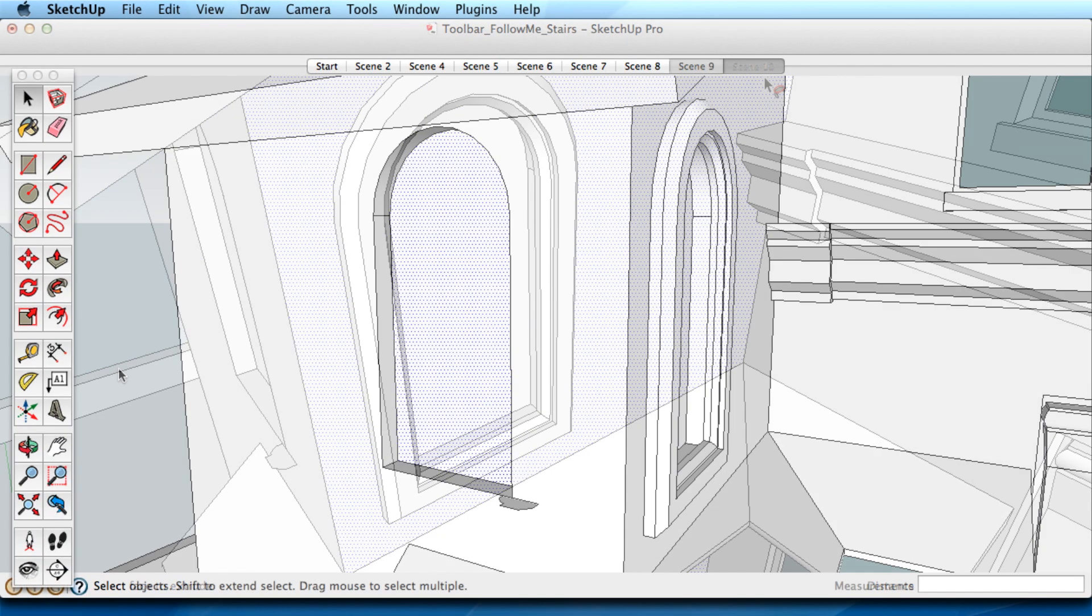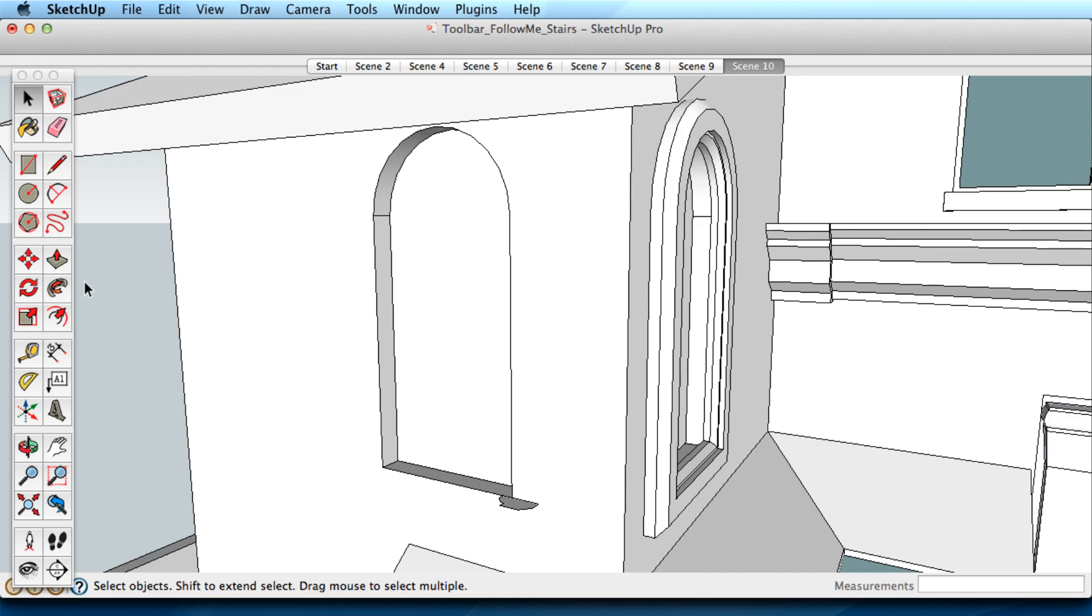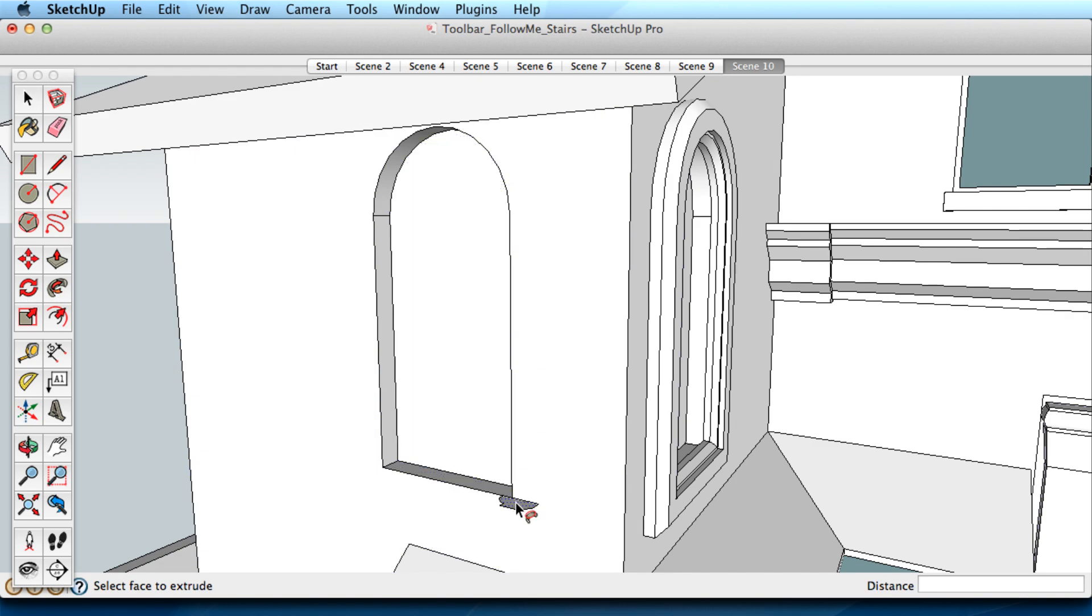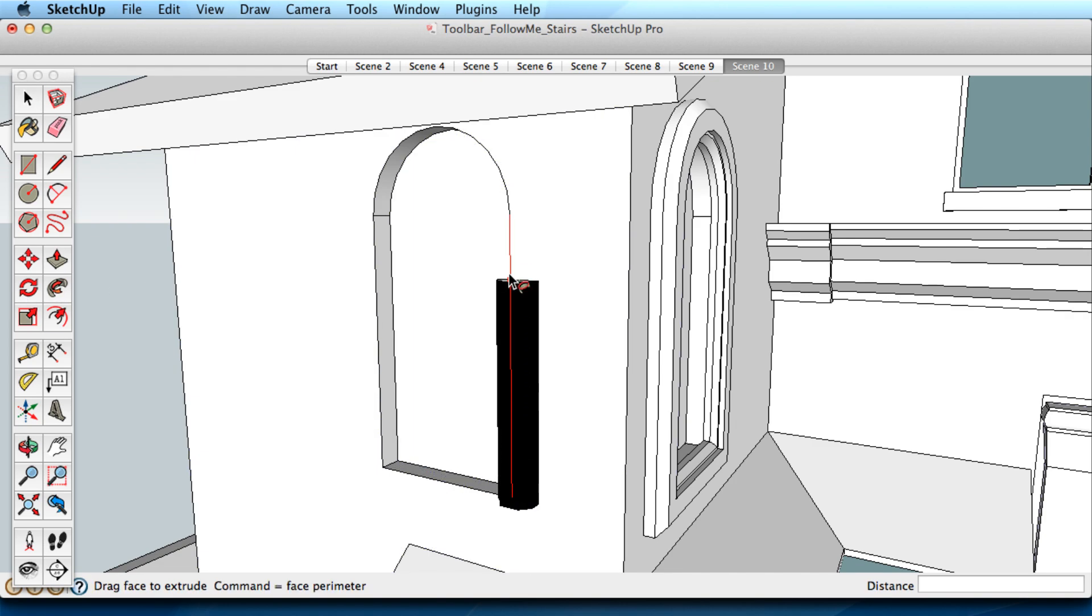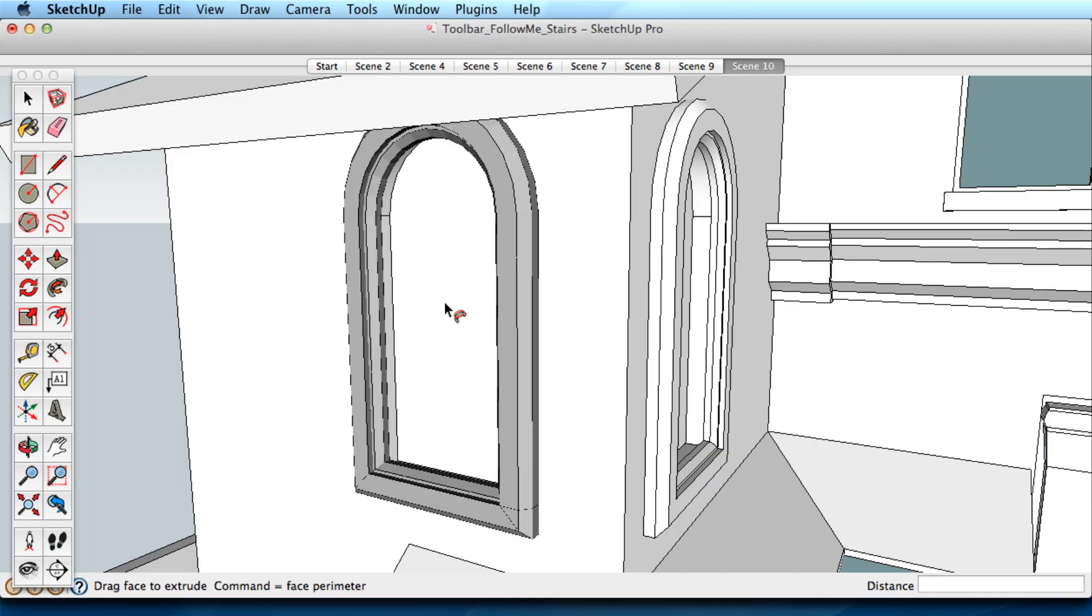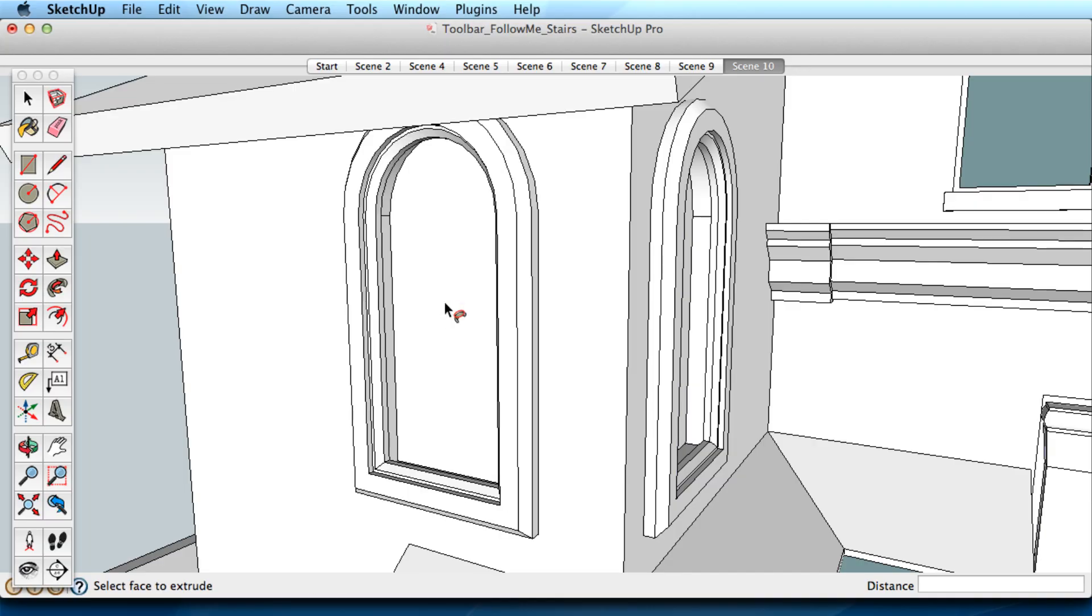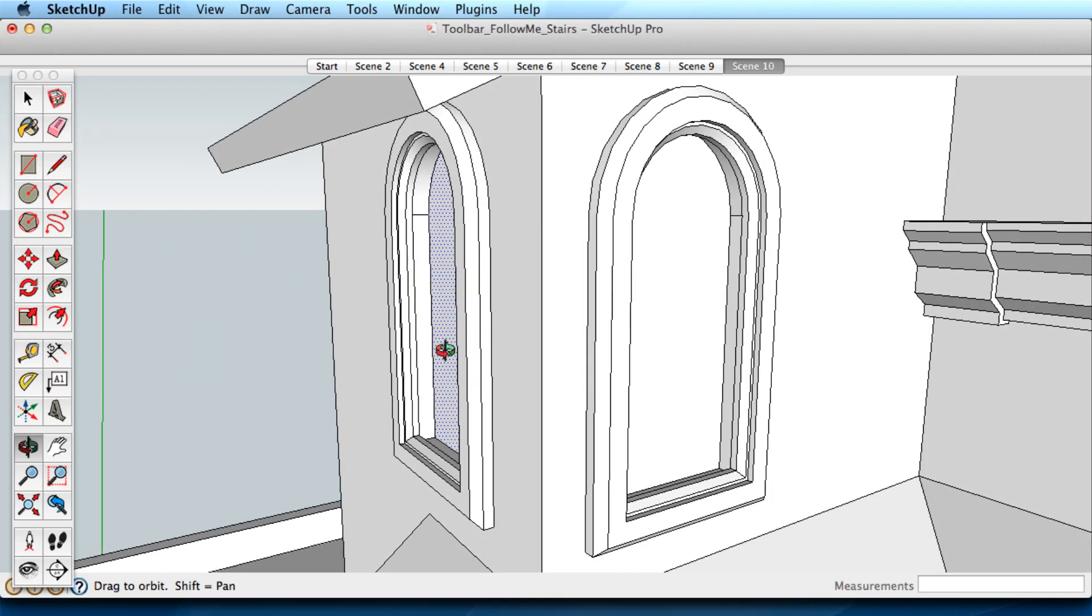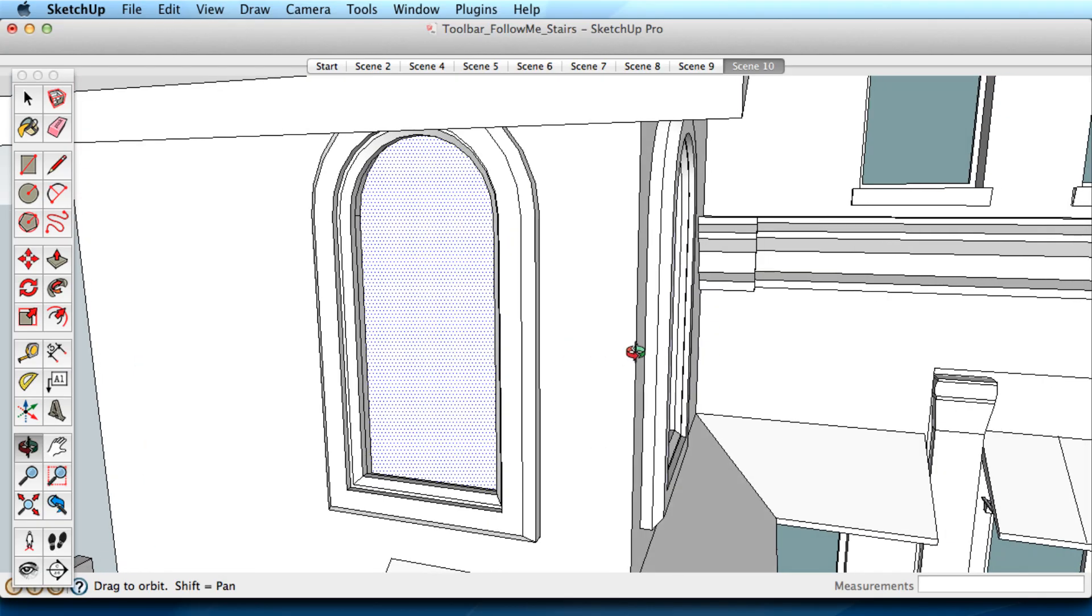Here is one more way to work quickly with the Follow Me tool. When you need to follow a surface as we've been doing, you can also use a Modifier key to work quickly. Use the Follow Me tool to start pulling a shape, hold down the Alt key or Command key on a Mac, and click on the surface you want to follow along. That surface is used for the Follow Me path.